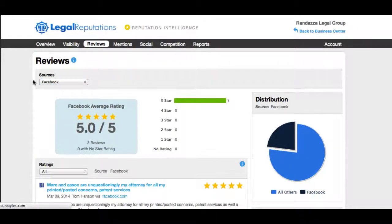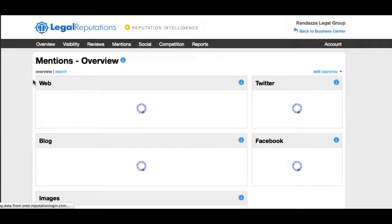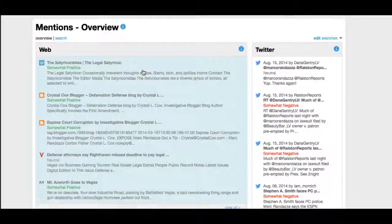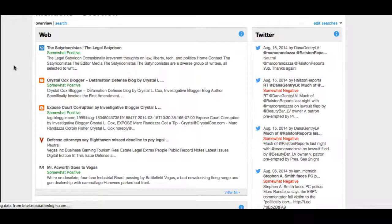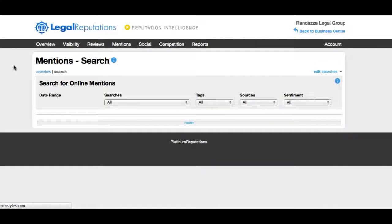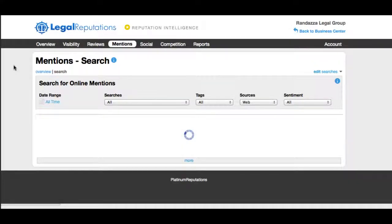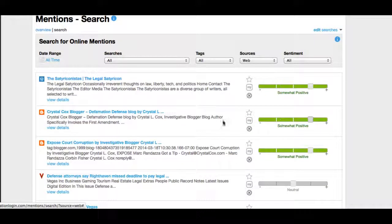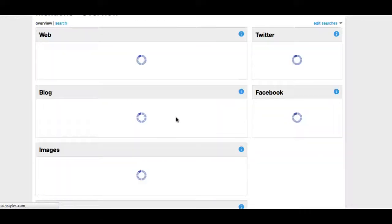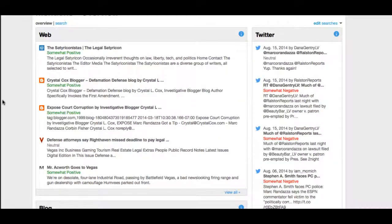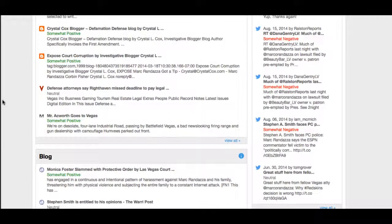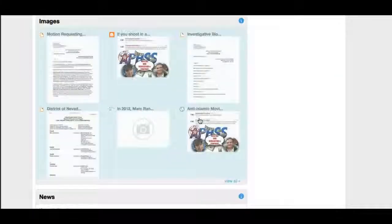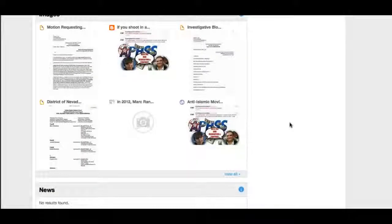Let's take a look at the online mentions of this law firm. You can see they do have a good presence online with a lot of mentions on the web. You can click to dial in and see these mentions and view the sentiment — whether it's a good or bad statement on a blog. You can fix the sentiment manually if it gets it wrong, as it scans for good words versus bad words. Here are some blogs this firm is listed on, and here are images relating to the firm.